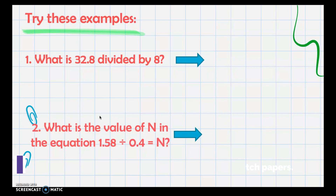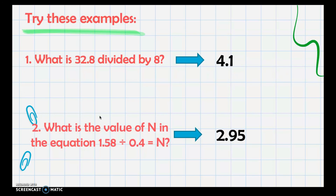Let's check some practice examples. What is 32.8 divided by 8? The answer is 4.1. What is the value of n in the equation 1.53 divided by 0.4 equals n? The answer is 2.95. Try these examples and solve them on your own to verify your understanding.